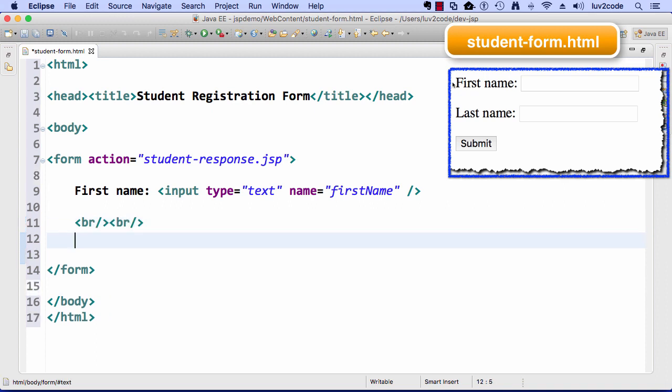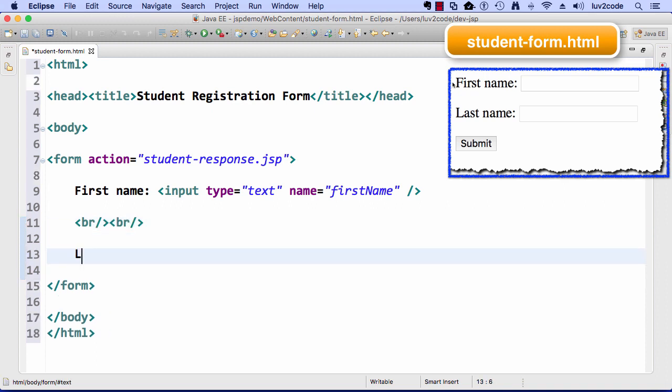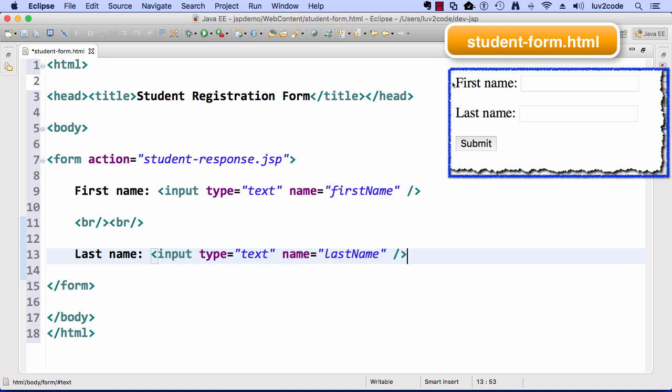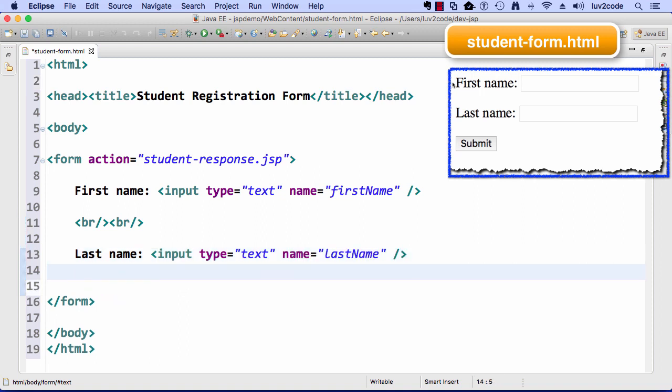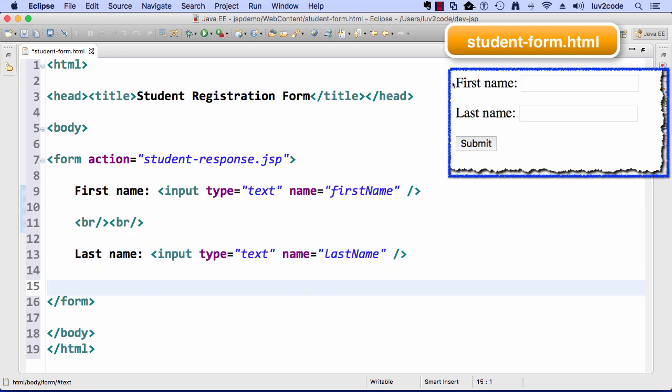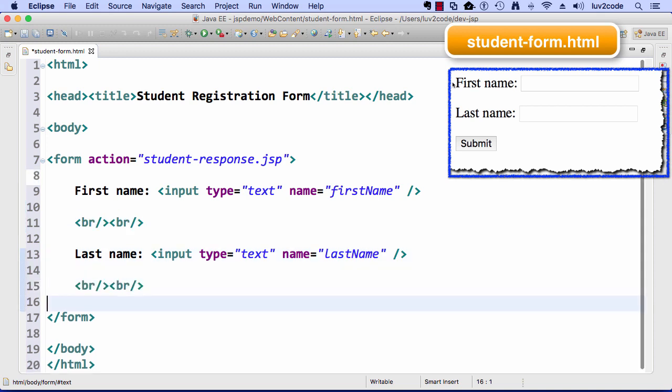Just set up some line breaks here, and then I'll do a similar thing here for last name. Input type equals text, name equals last name. I'll just do a quick copy paste here on the line breaks.